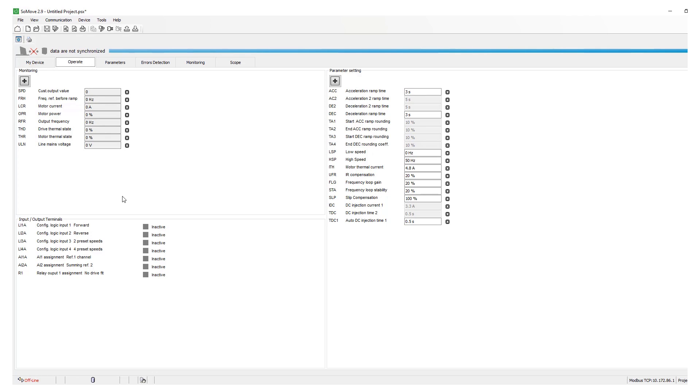Make sure that the motor rotation is correct. If the rotation is wrong then go ahead and correct the rotation by switching any of the two leads on the output of the VFD.